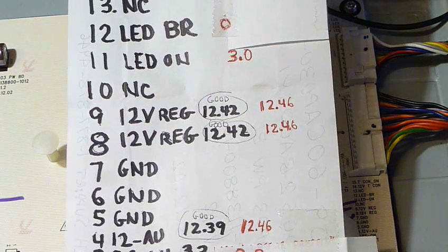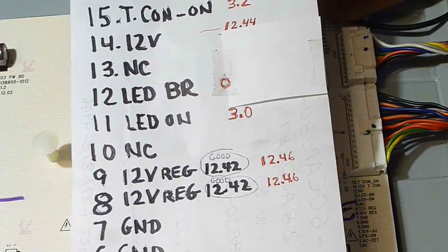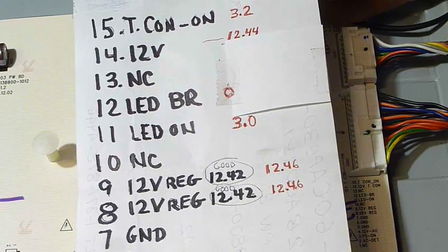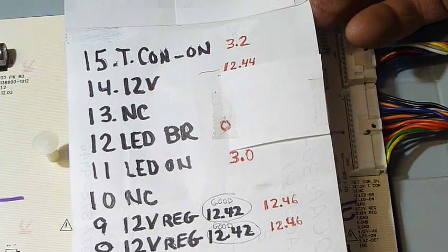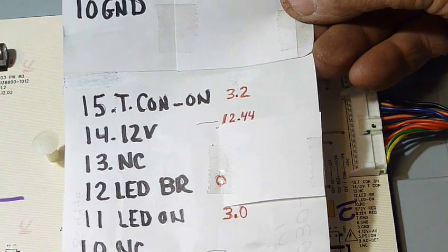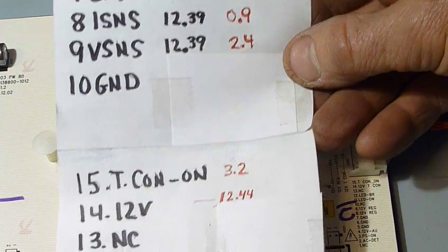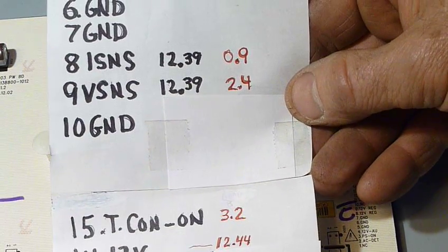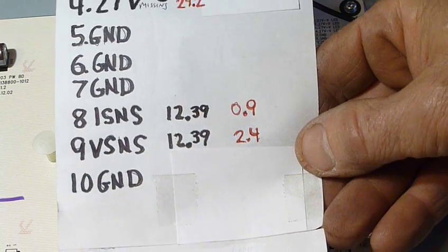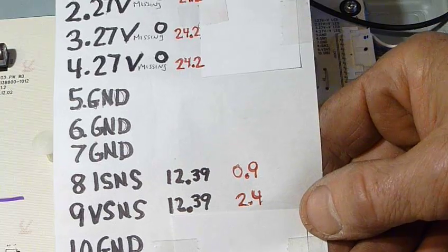So that kind of misled me. I went ahead and got a new main board. It's only like $25 on eBay. Put it in. Still didn't fix it. So I thought, well, possibly it could be the power supply or somebody sold me a bad main board. That happens, as a lot of you know.